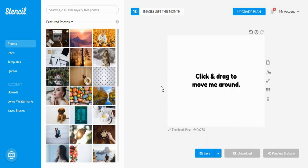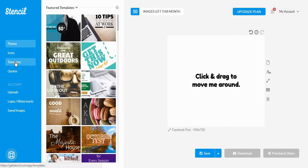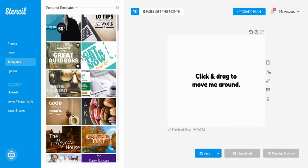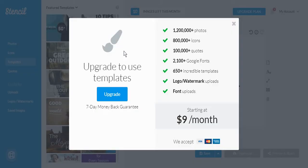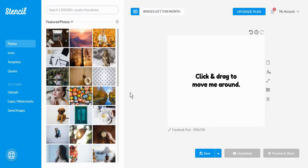Like in any other tool's case, you can either start a post from scratch or using a template. However, for Stencil, if you want to use a template, you will have to pay at least $9 each month. For this reason, we are going to create the post from the very beginning.